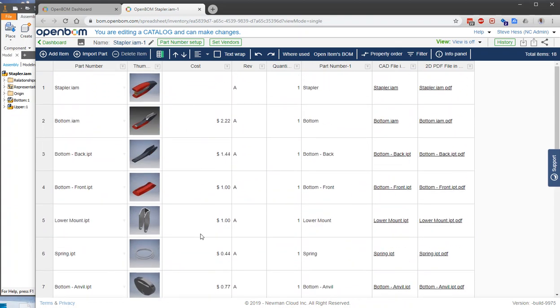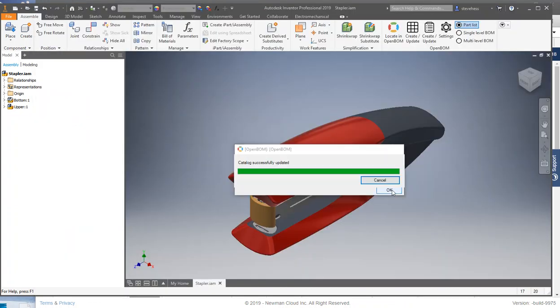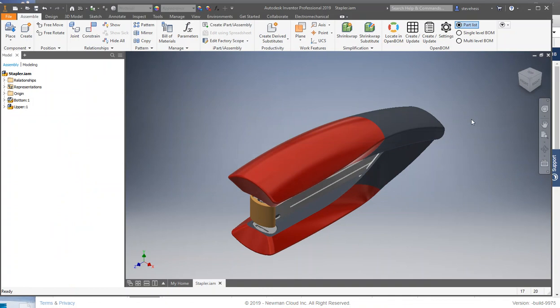Cost belongs in the catalog and not in the CAD model. So there's what a good catalog looks like. Let's return to Autodesk Inventor and create a bill of material.